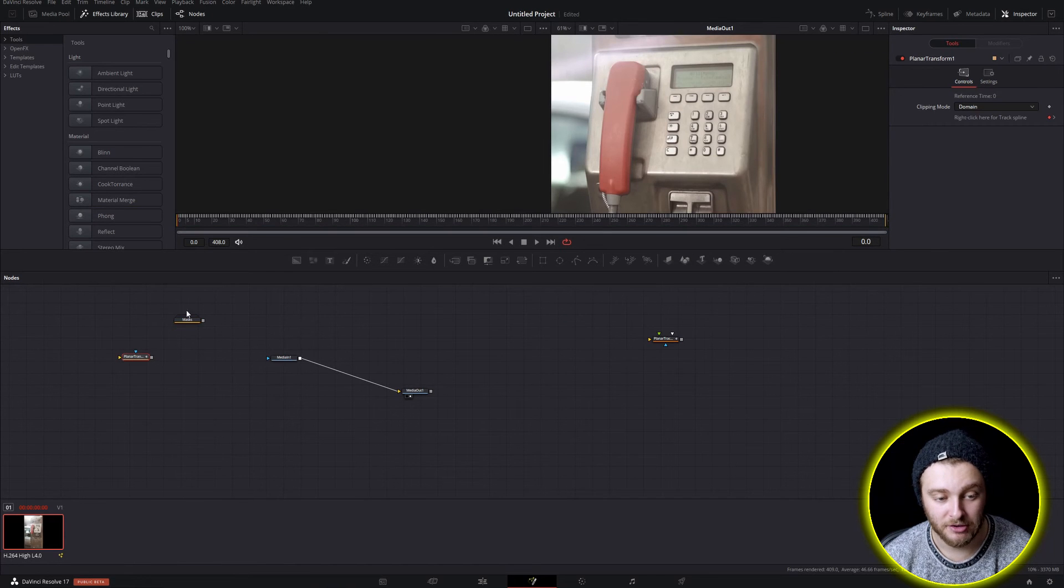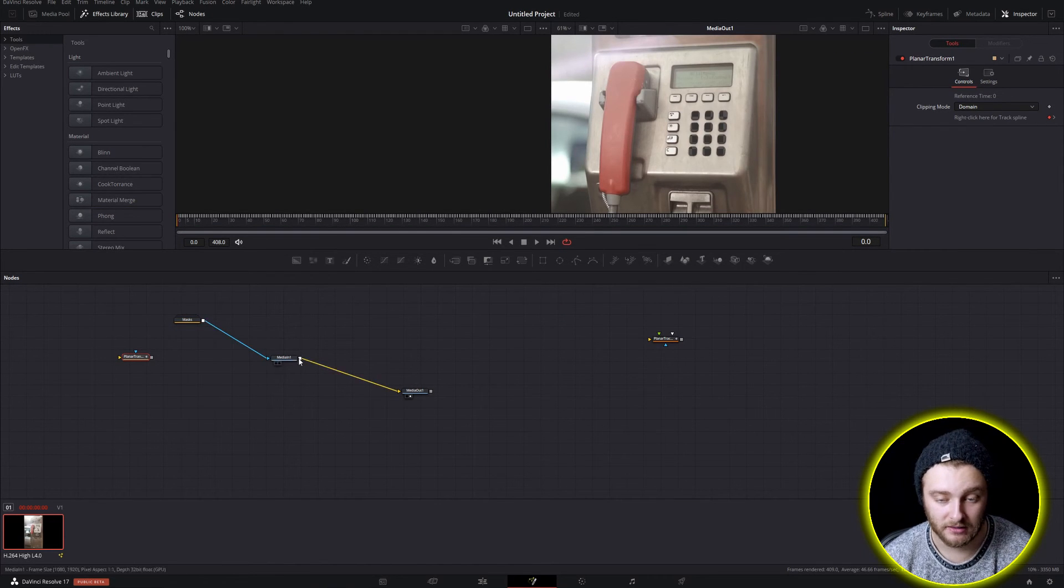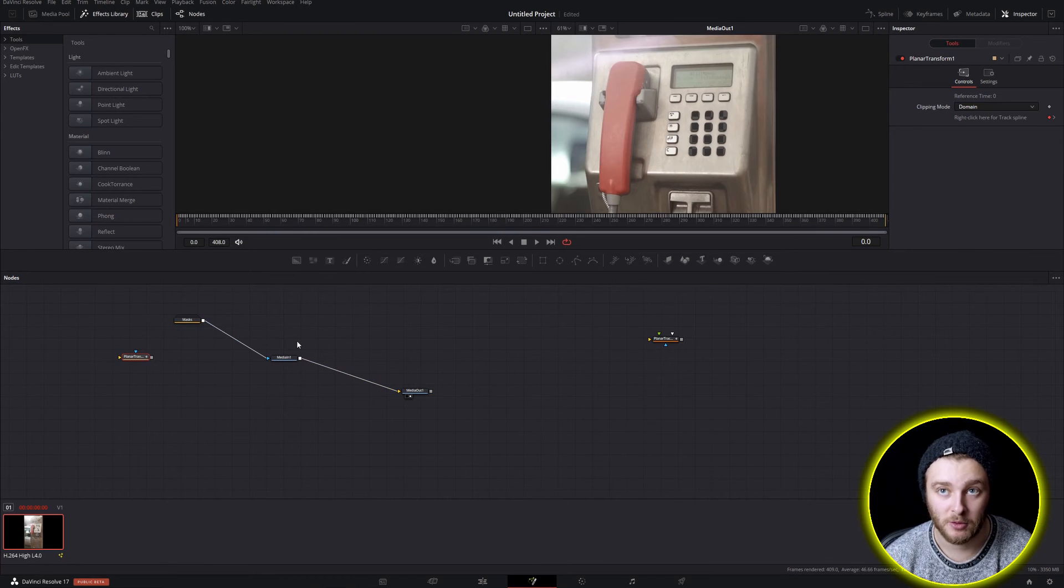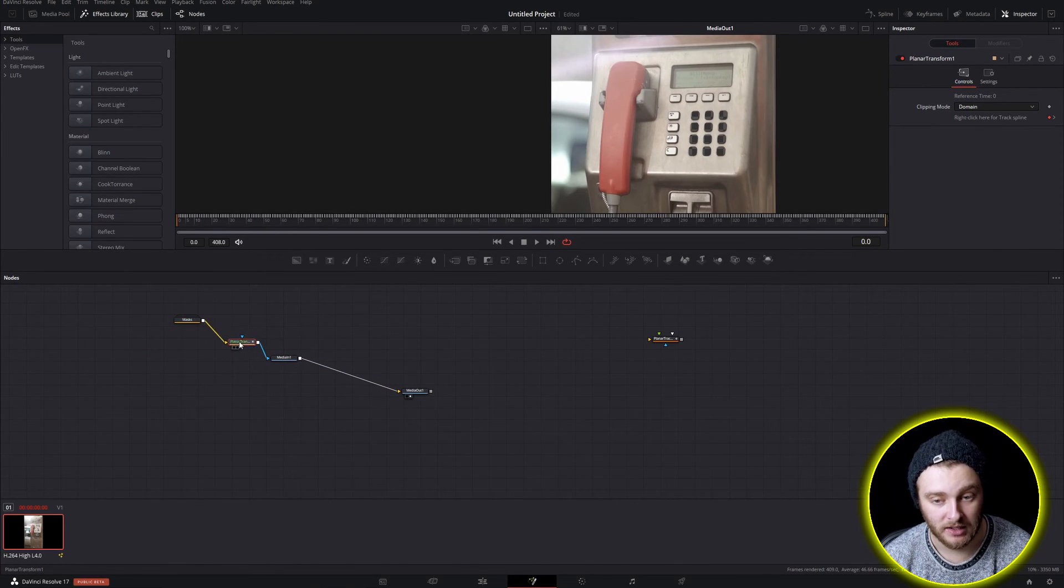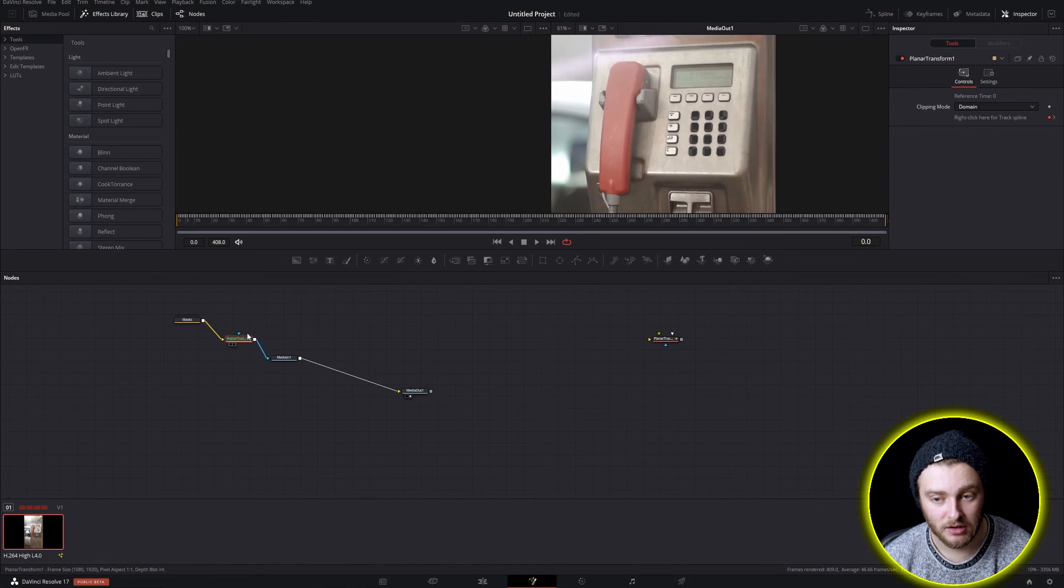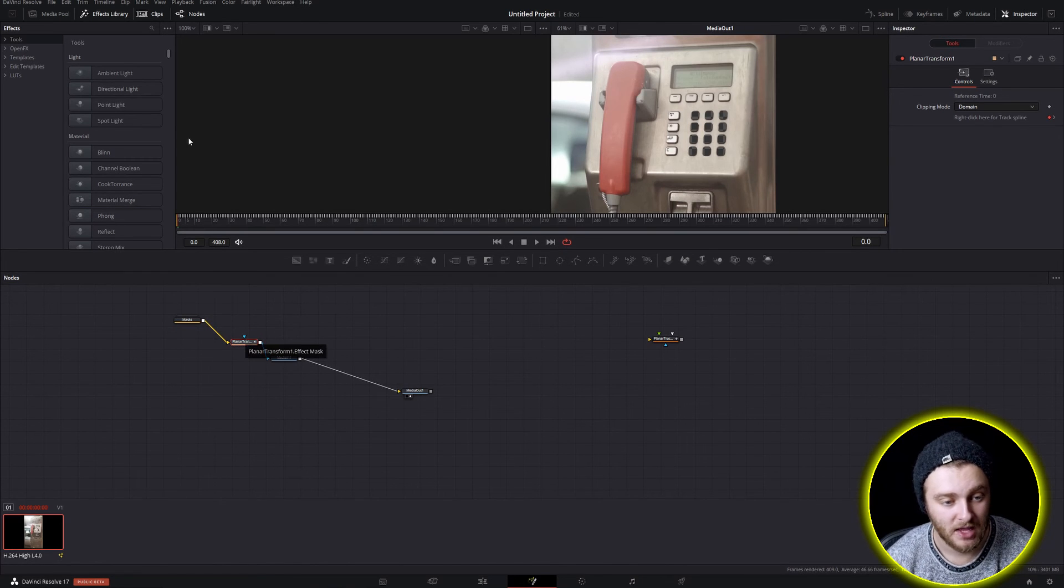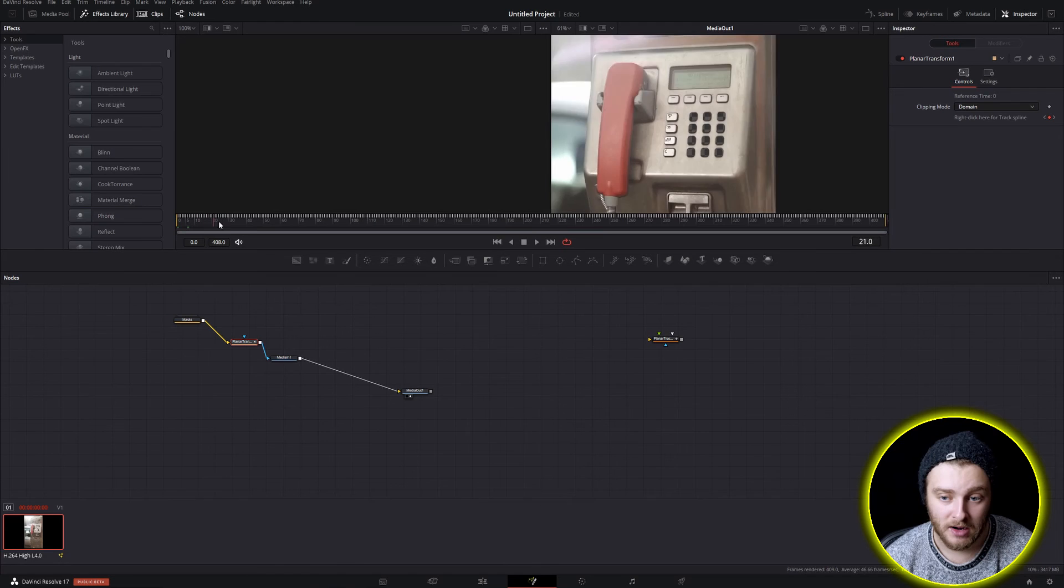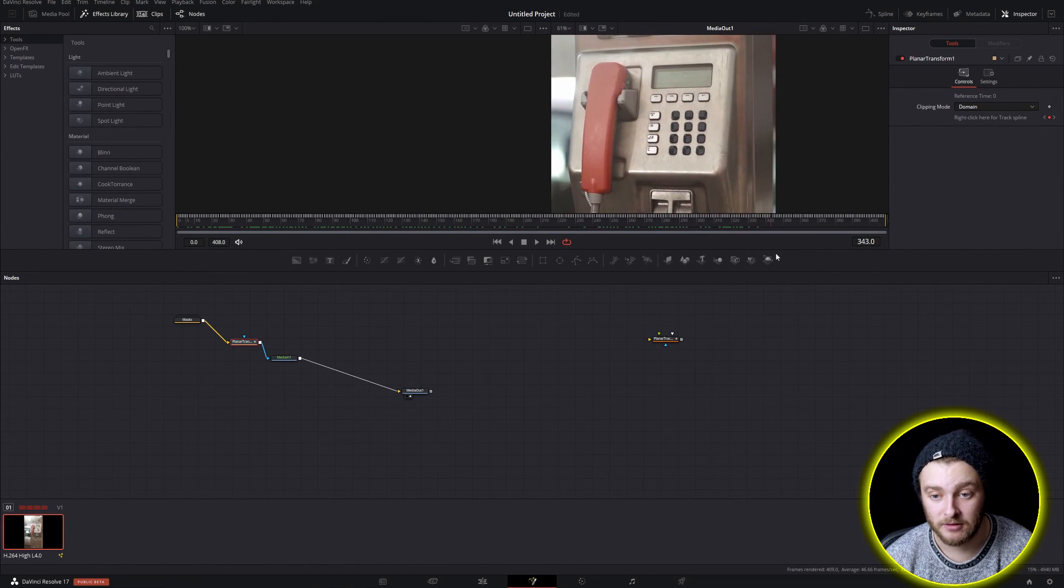So now that we have our planar tracker in our node web, if we go ahead and reconnect our masks to our media in number one and then we hold shift and drag this right into this line, we should be greeted with a new kind of thing where no matter where we are in our timeline or a clip rather, all of those masks are tracked right to those buttons.